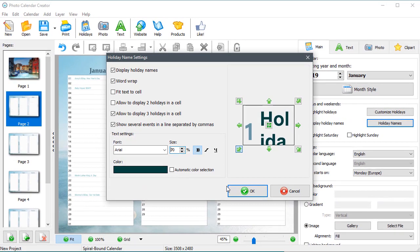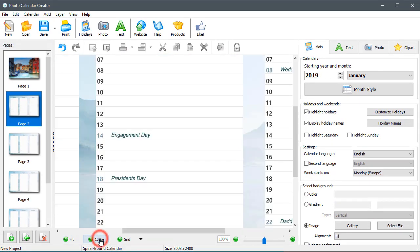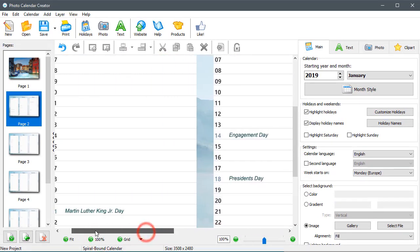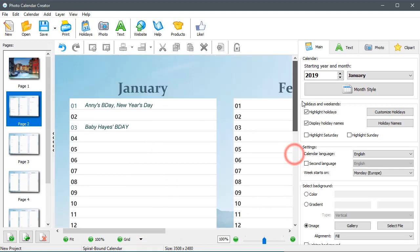For more details, watch other tutorials on Photo Calendar Creator. You'll find the links in the description below. Your perpetual birthday calendar is ready.